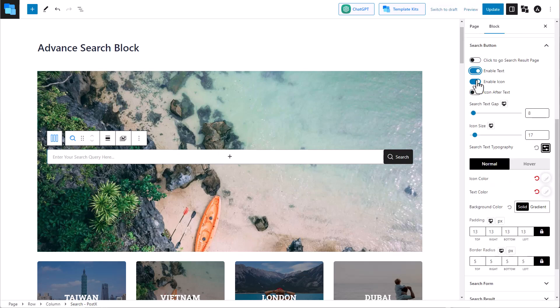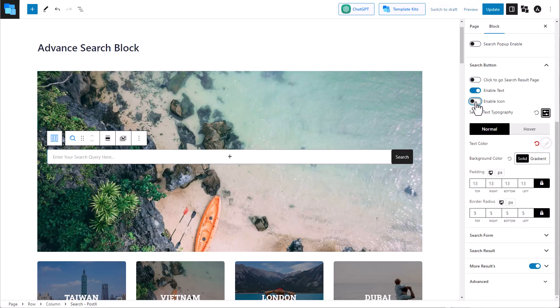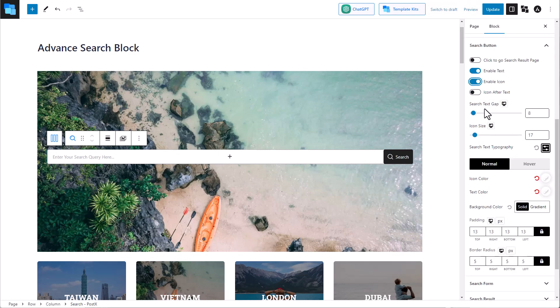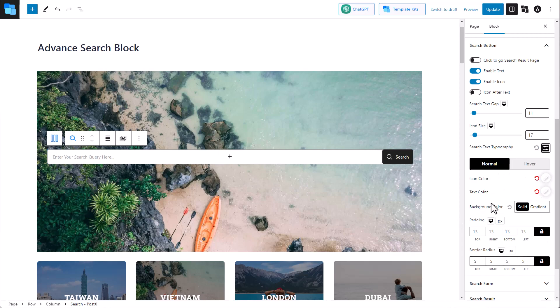Enable text, icon, set the icon size, icon typography, icon color, icon hover color, background color, and so much more.